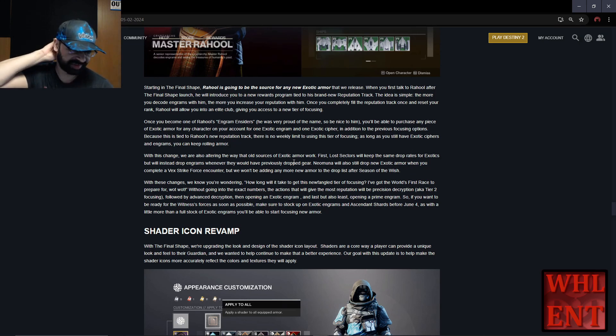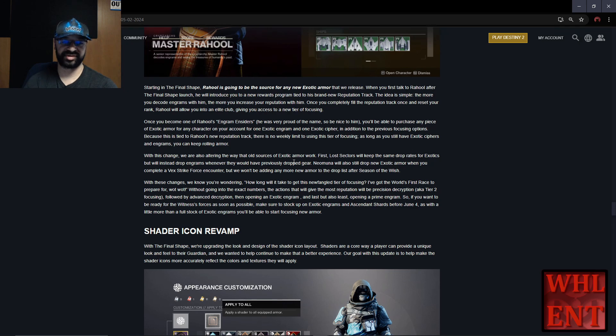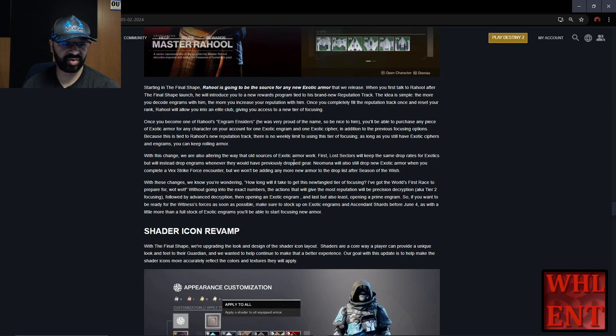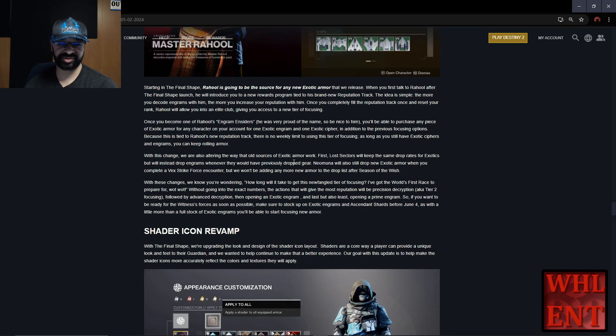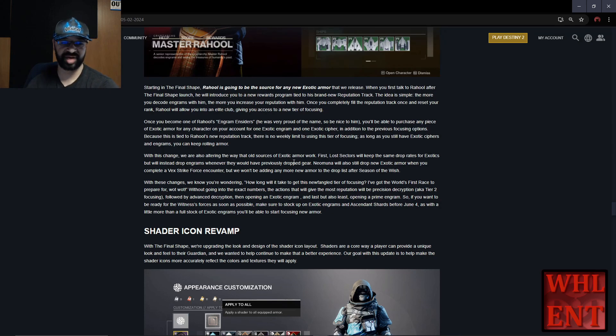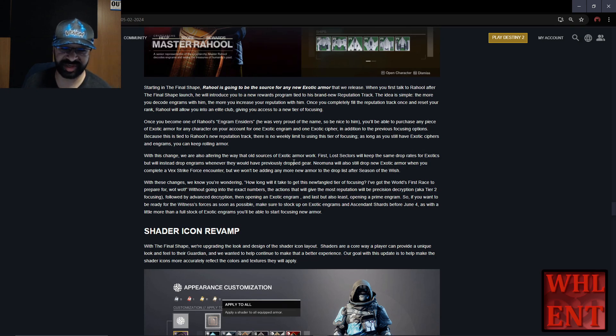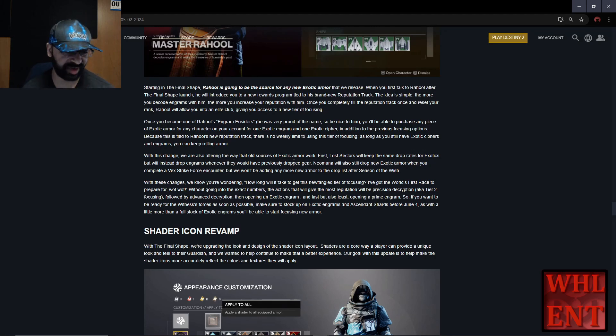Even though there's not technically a limit to how many armor pieces you can focus, you only have so many exotic ciphers, so it still has a limit. It's a catch-22 because the items you need have a limit, and it's a small limit. With this change, they're also altering how old sources of exotic armor work. Lost Sectors will keep the same drop rates for exotics but will instead drop engrams whenever they would have previously dropped gear. Neomuna will also still drop exotic armor when you complete a Vex Strike Force encounter, but they won't be adding any new armor to the drop list after Season of the Wish. So you can still get exotics from Lost Sectors, but you'll just get the engram which makes things easier. Neomuna got a couple seasons where it was relevant, and now we got one more system that's just going to be useless for the game.